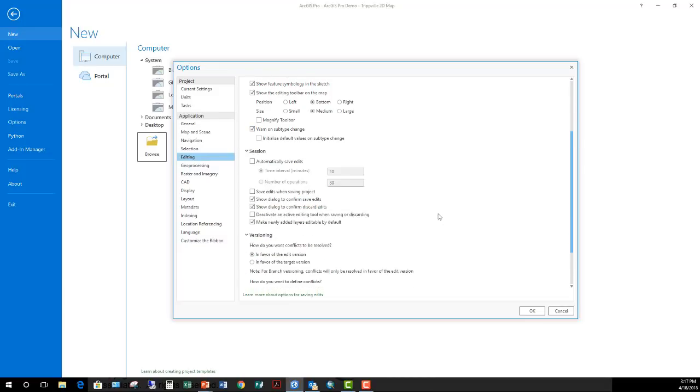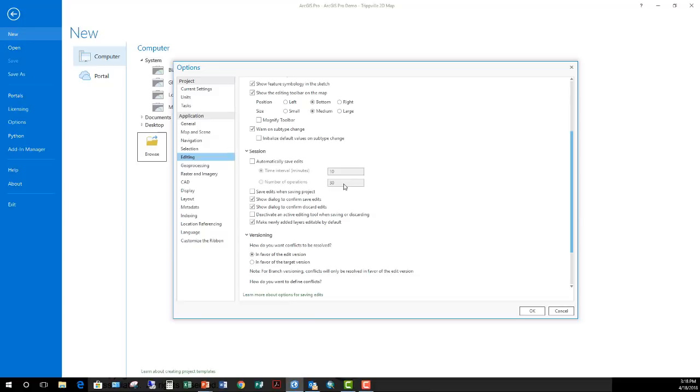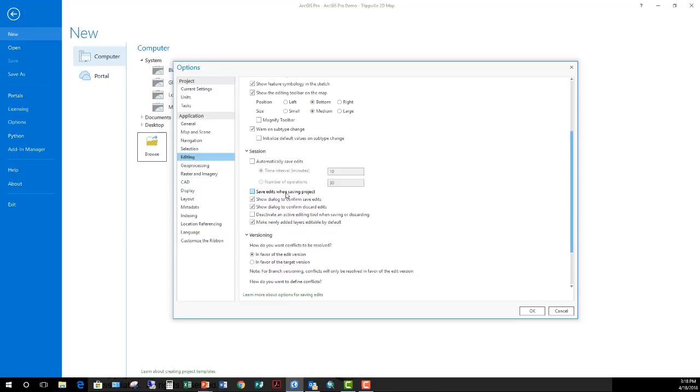Now, scrolling down under session, here you'll see automatically save edits. ArcGIS Pro does have an auto save for your edits. This is where you go to enable that functionality. When you do that, you can choose between a specified time interval, so it can be every one minute, five minutes, ten minutes, whatever you choose or number of operations you perform. So after three operations, default is 30, then it's automatically going to save. You don't have to remember to keep manually saving your edits. Notice you also have the option here to save edits when saving the project. So every time you click save to save the project, any edits you have done to the data, be it spatial or tabular edits, will also be saved.